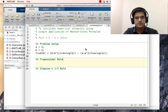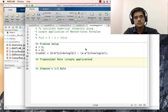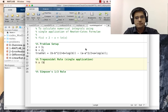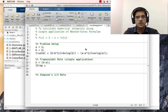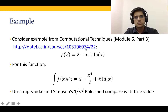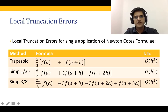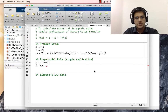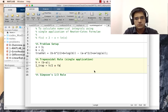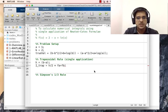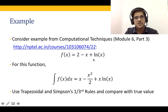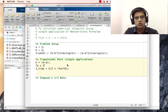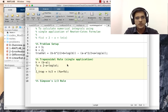For the trapezoidal rule single application, h = b − a. Then I_trap = (h/2) × [f(a) + f(b)], where f(a) = 2 − a + log(a) and f(b) = 2 − b + log(b). We put the function values inside brackets and save the script.